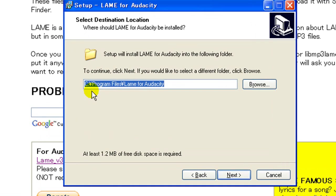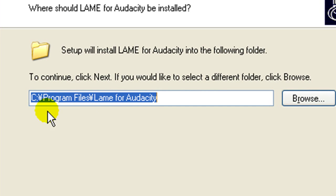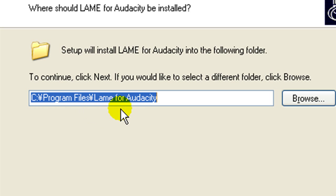And here's important. It's installing in program files under the directory lame4audacity. We need to remember where this file is installed, because we need to get it later.